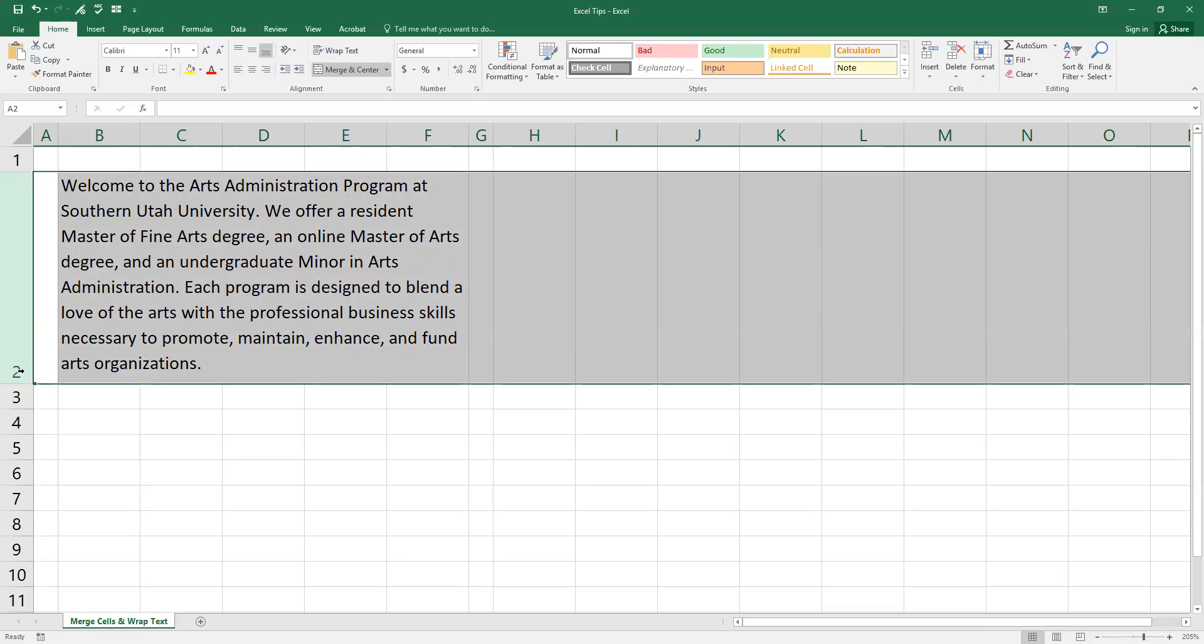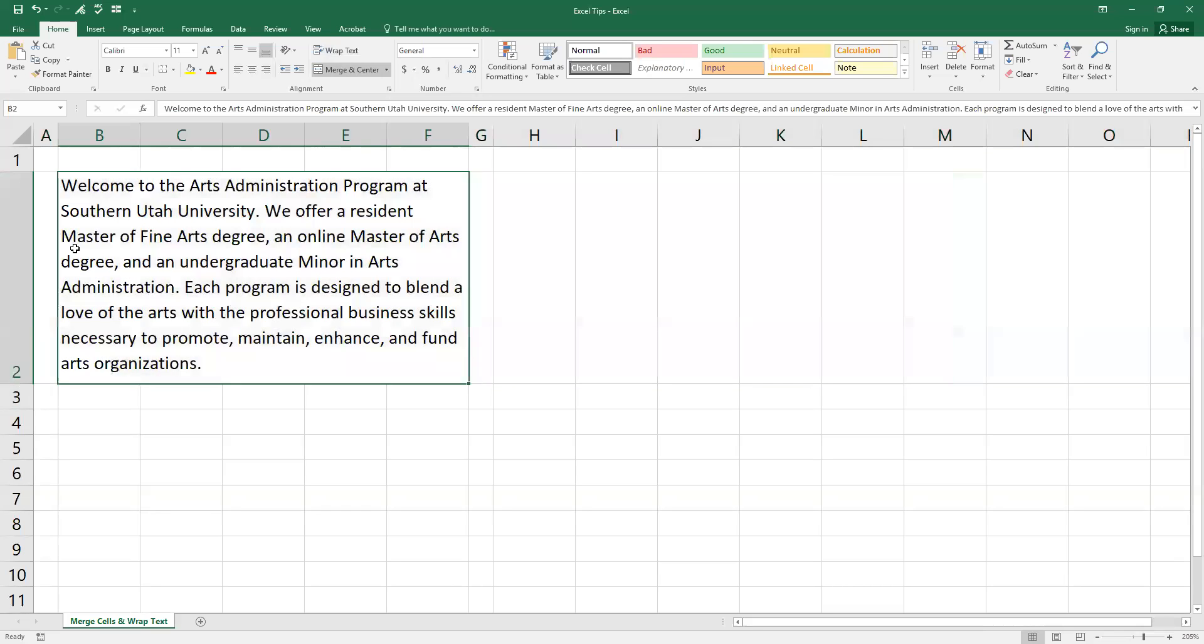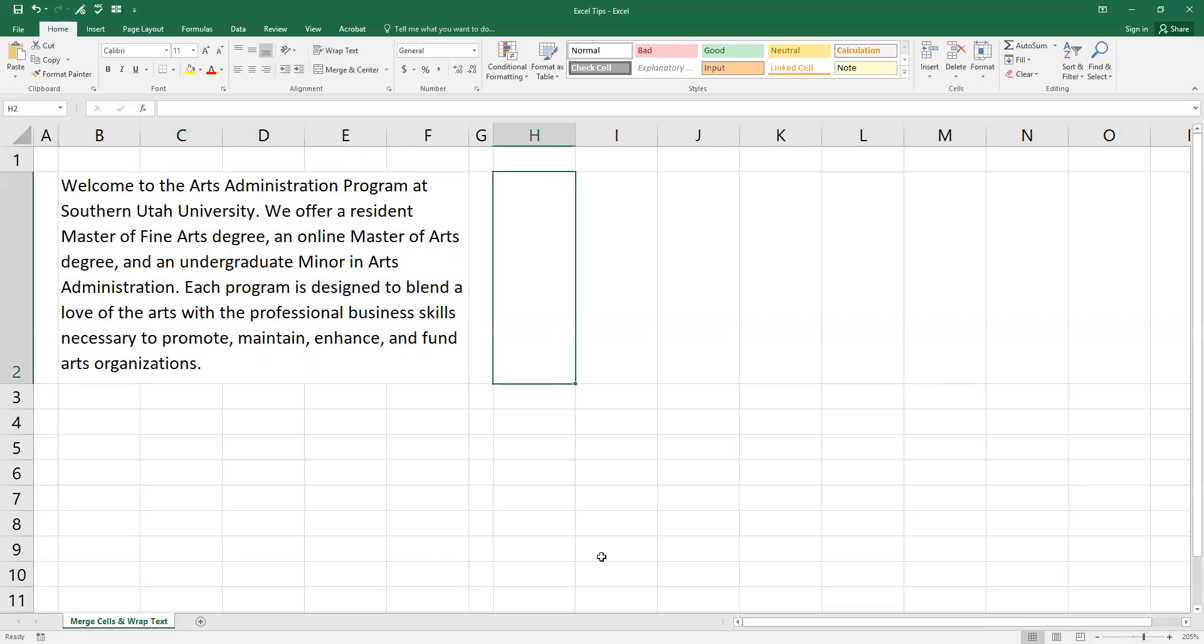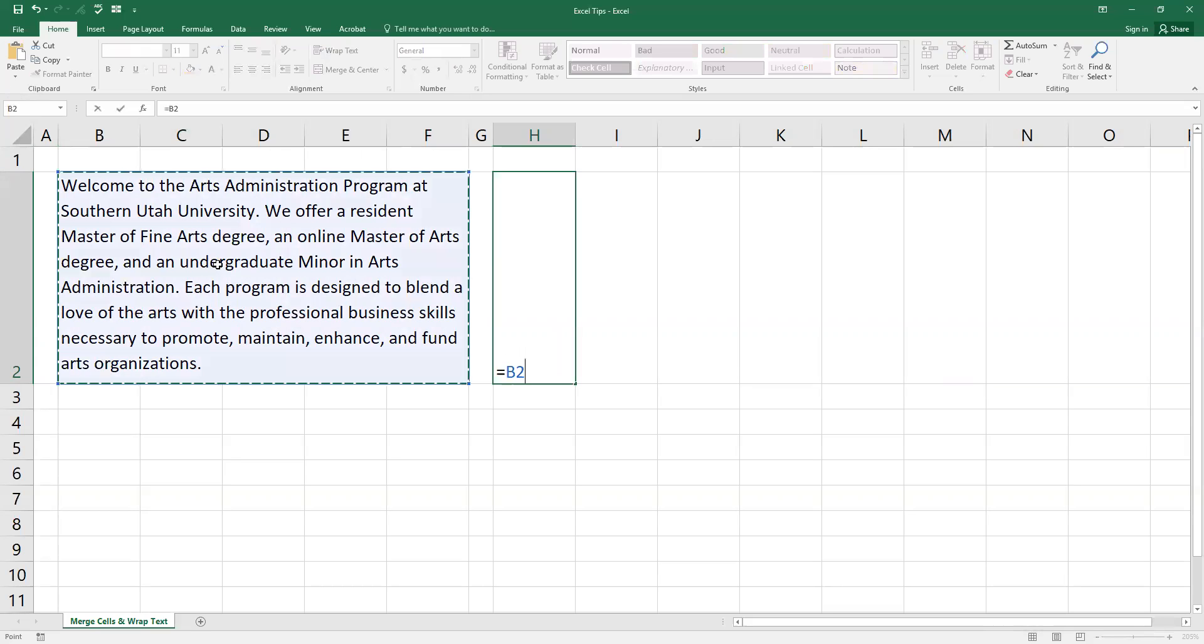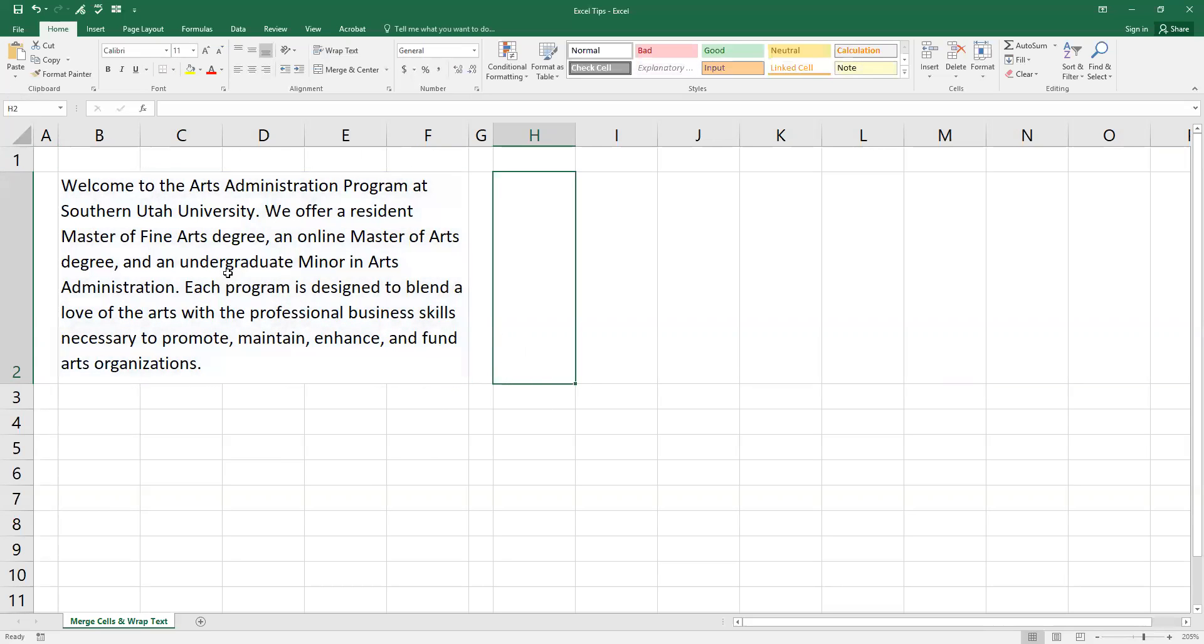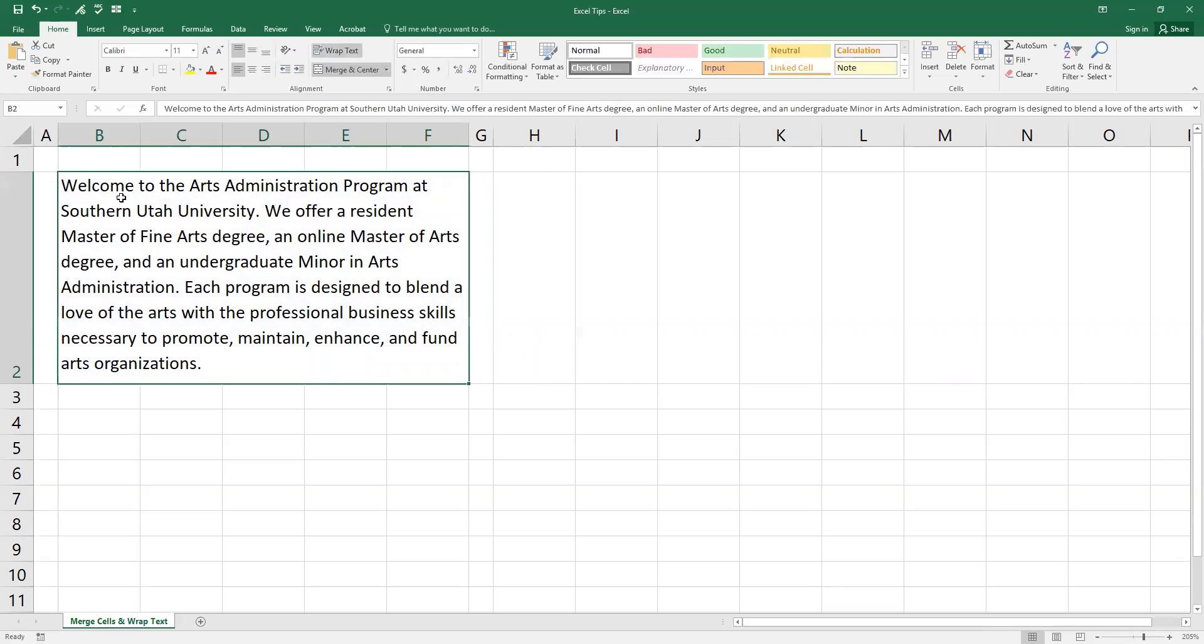So all we've done is expanded the height of this. And then we've combined B, C, D, E and F 2 to where now Excel is reading that as B2. If we come over here in H2 and just say equals this, we get B2. So that's one way to do that.